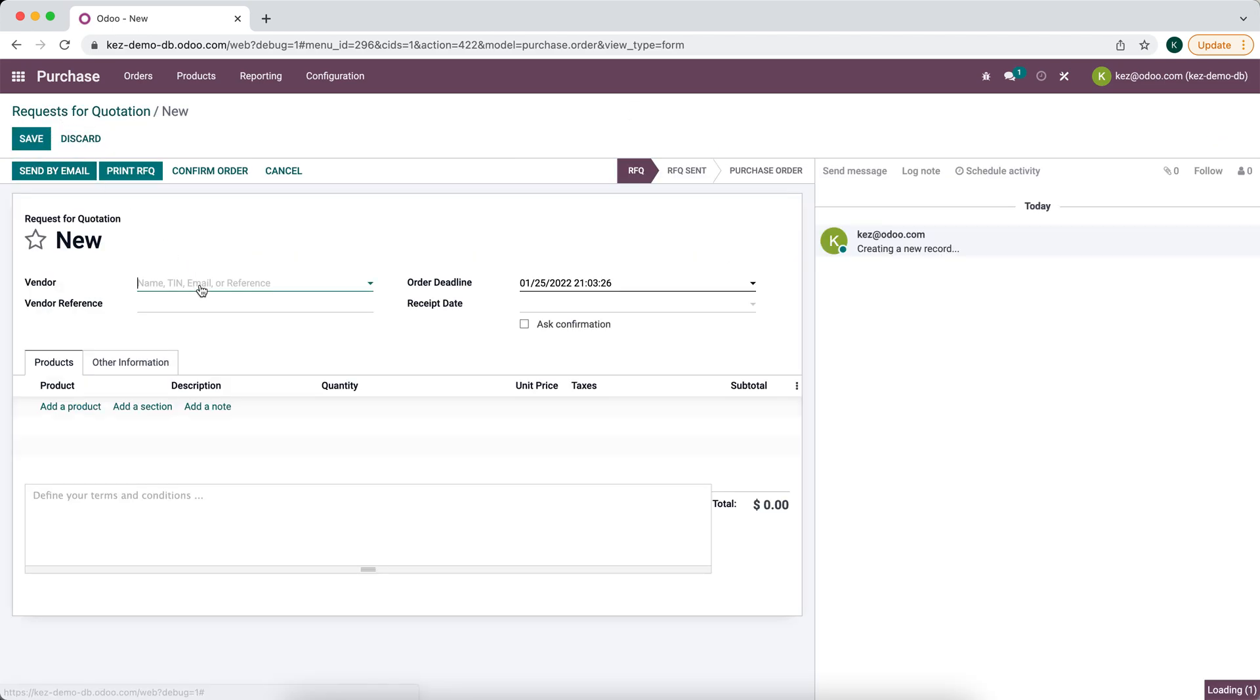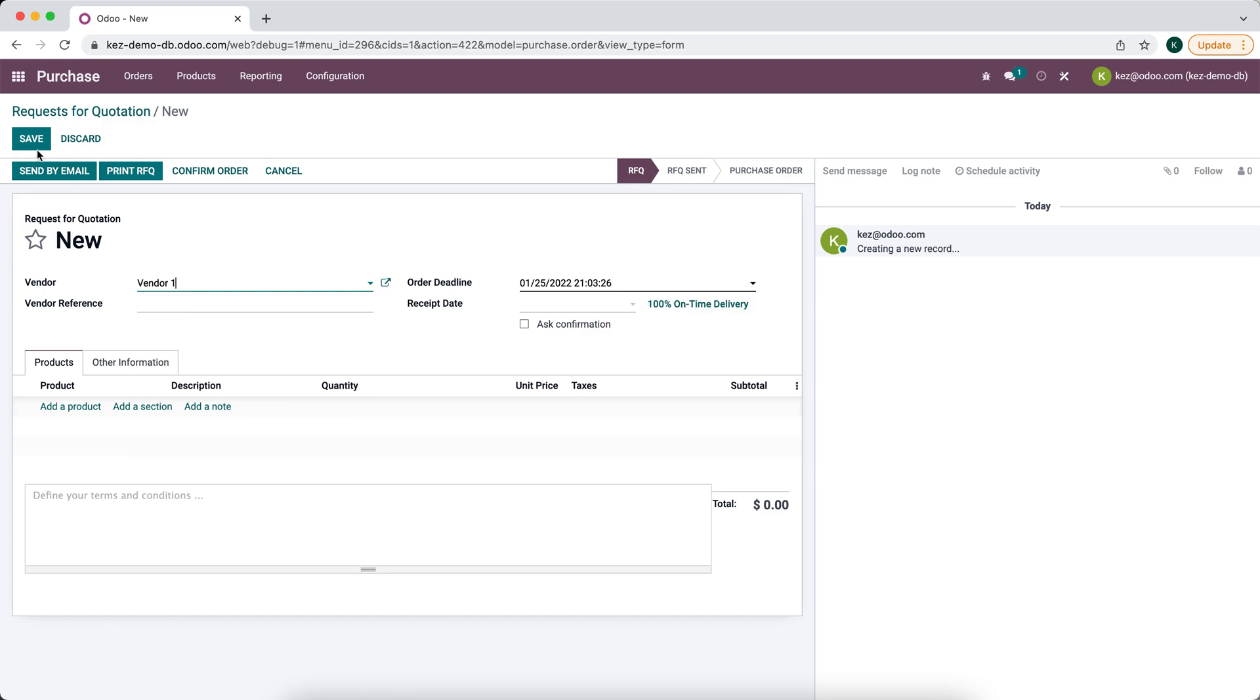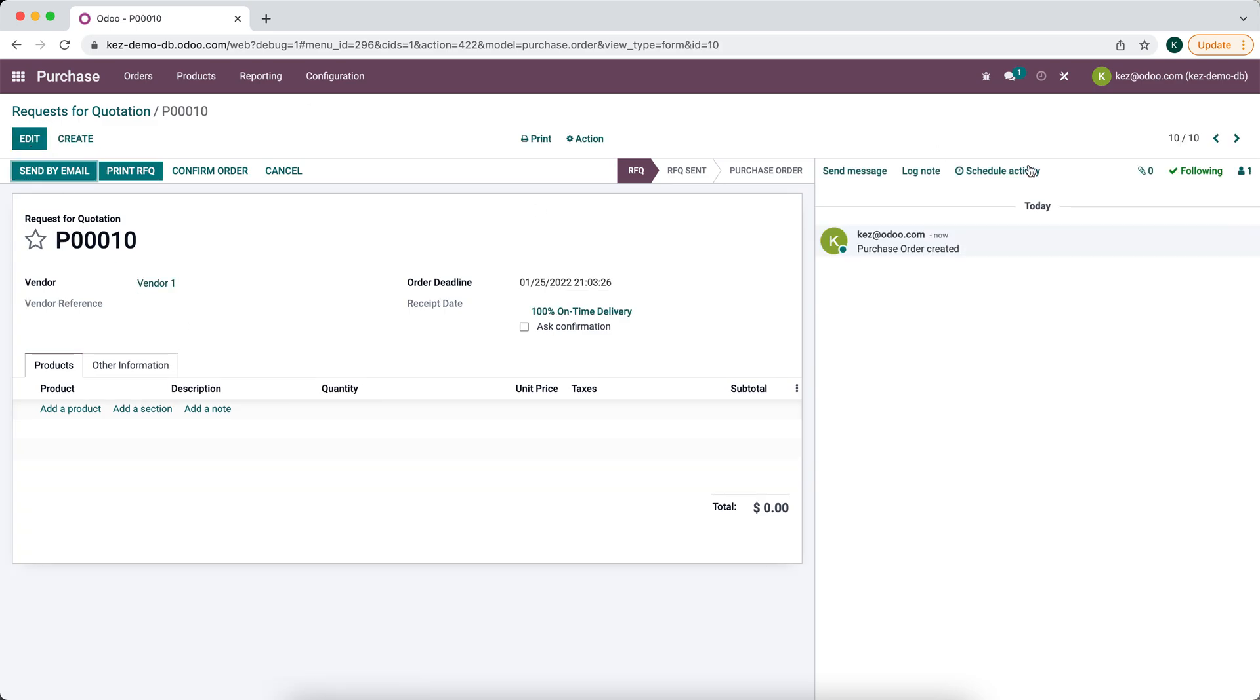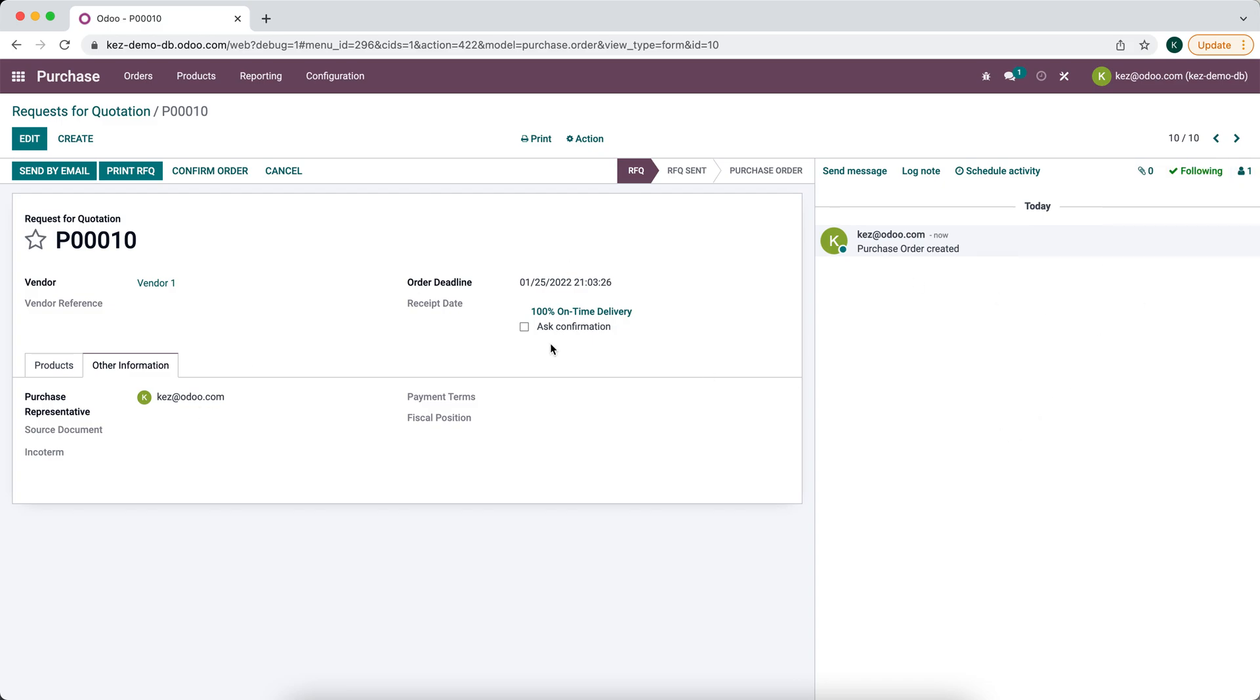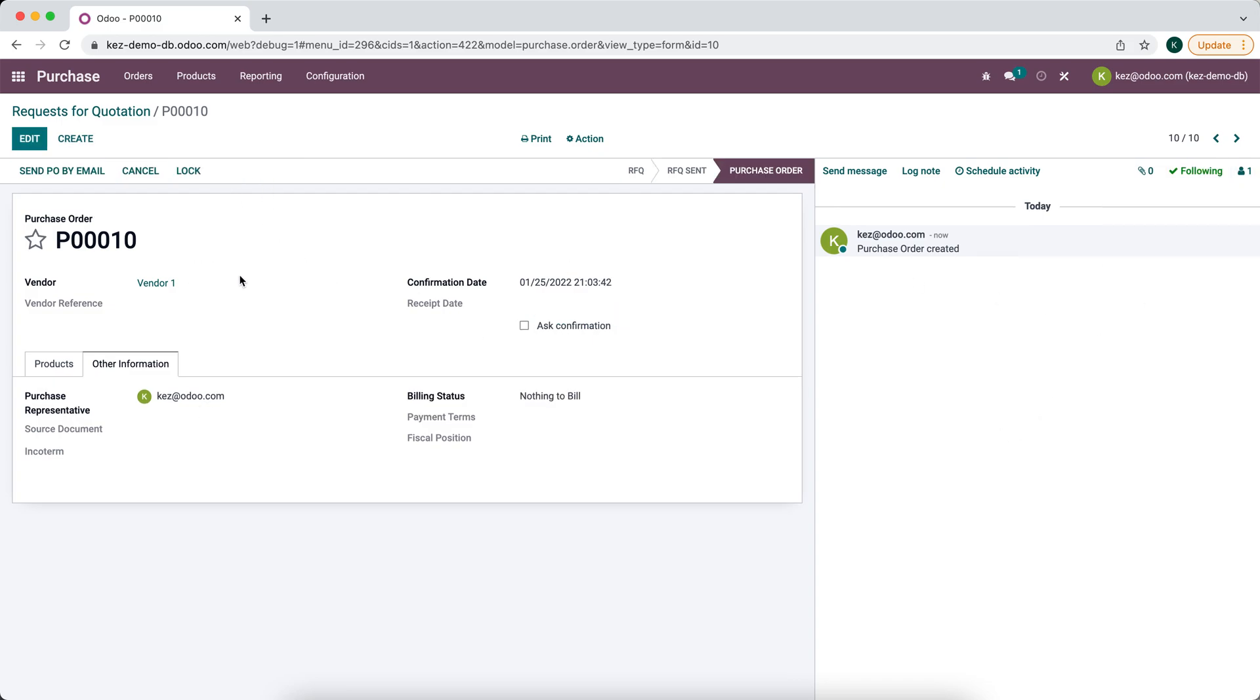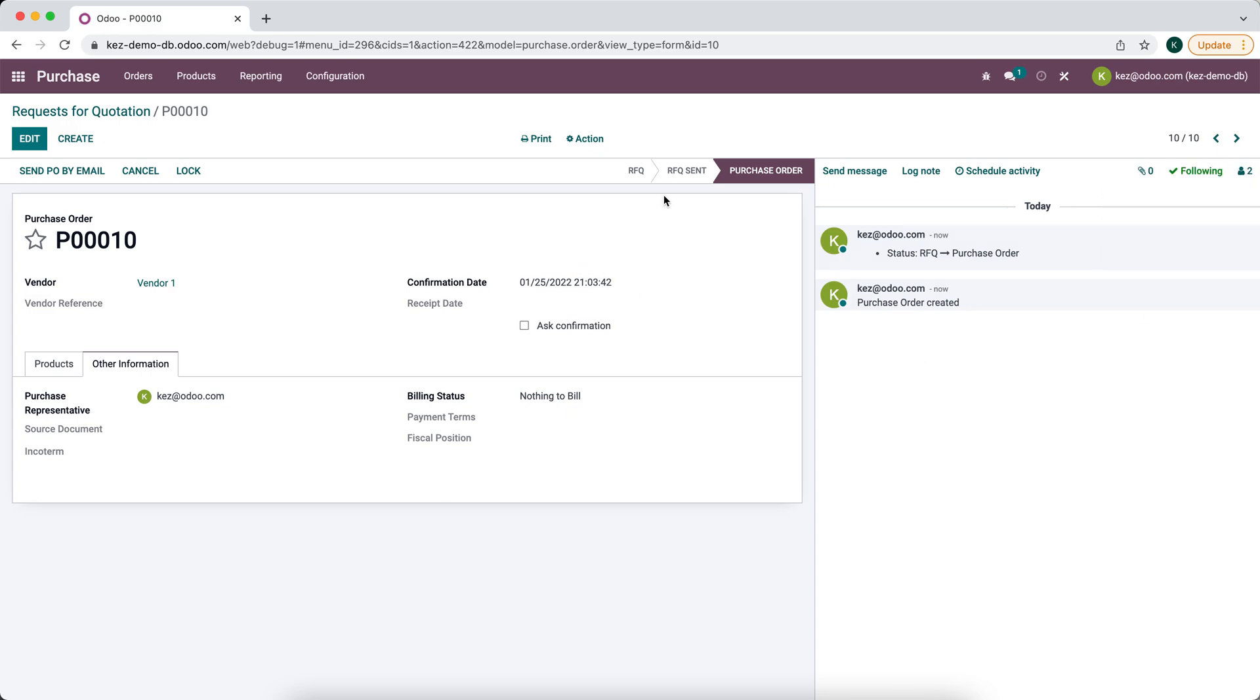When we create a new purchase order, by default when we save it, it's going to add the sales representative as the default purchase representative as well as a follower on the task. Once I confirm it, it's going to add vendor one as a follower on the task as well, and sometimes we don't want to have that vendor as a follower.